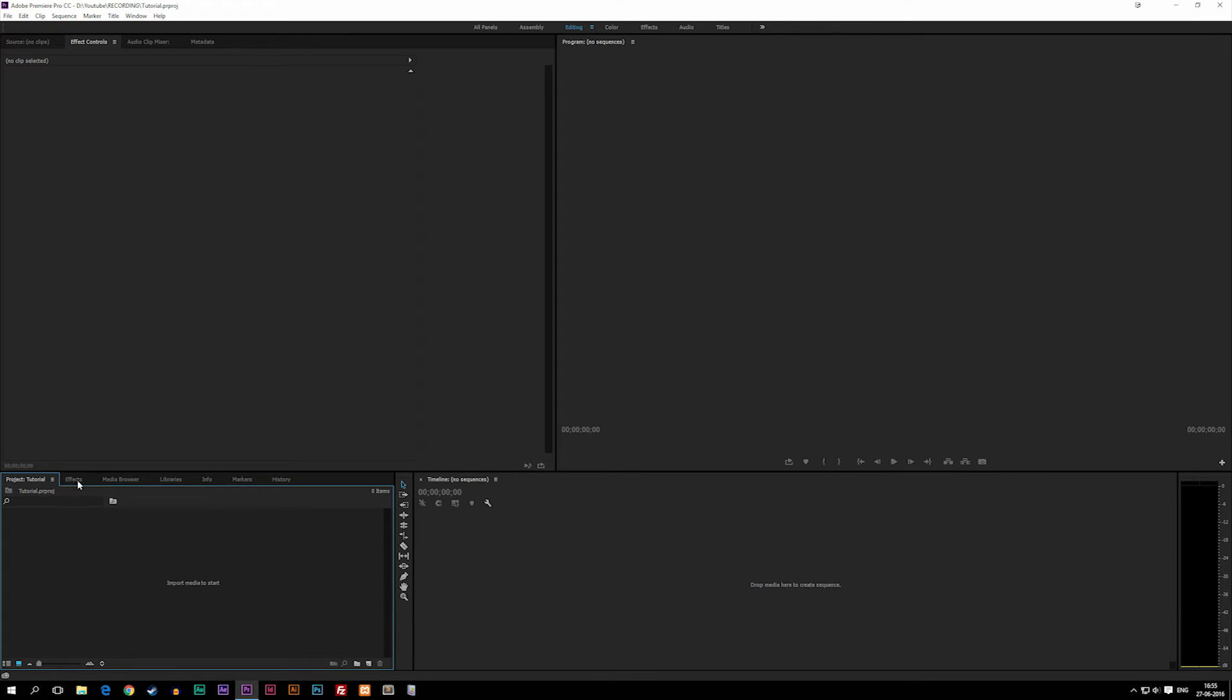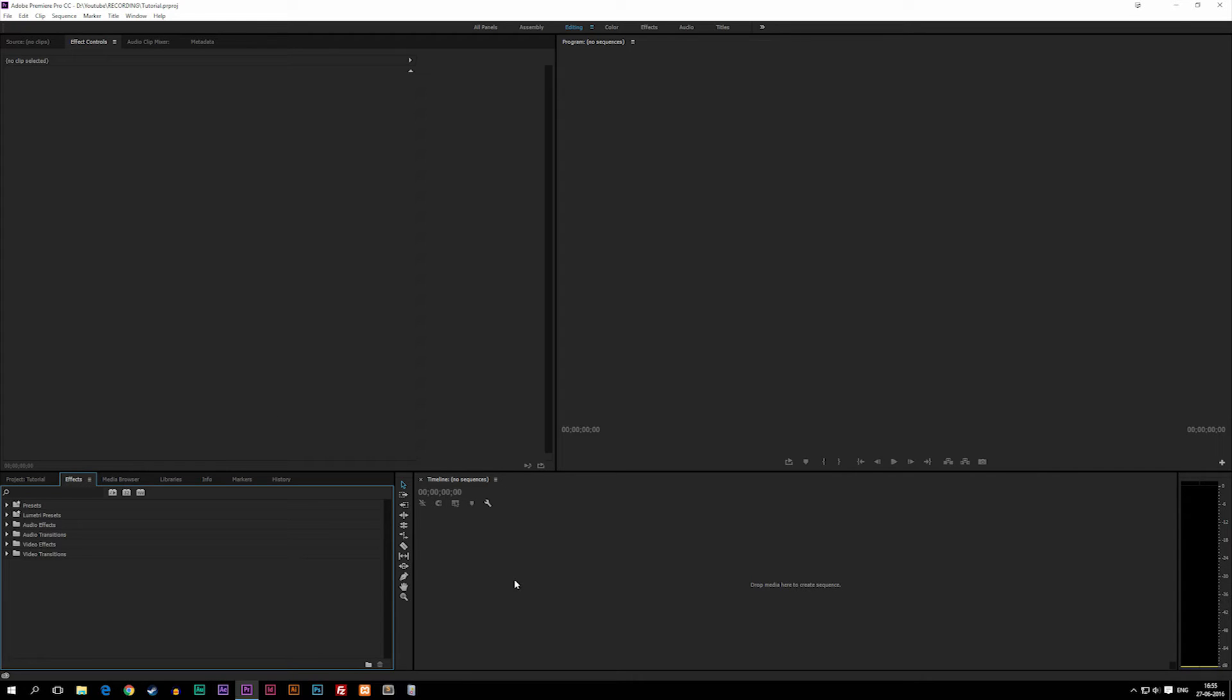Inside the same window we also have Effects, which is where you're going to choose your effects to add to your footage. Once you add effects to your footage, up here in the Effects Controls, once you click the footage you added an effect to, you can actually adjust the effect and change it.